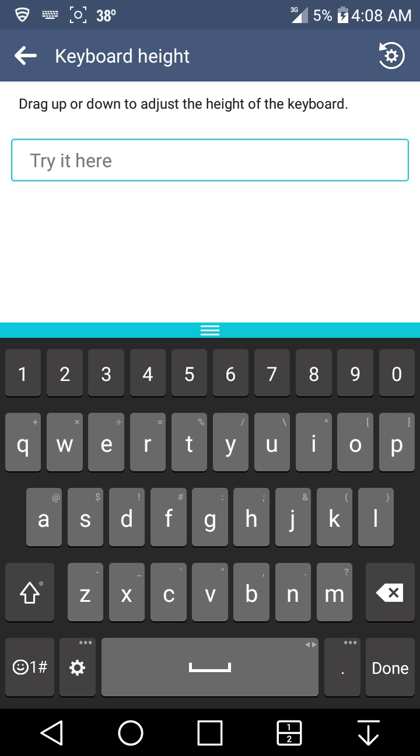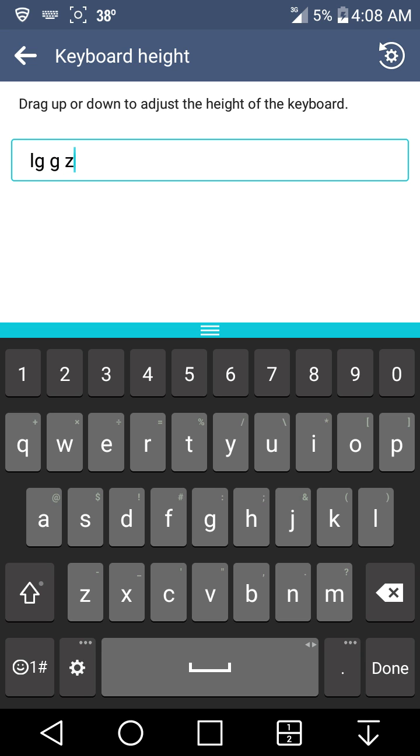There's the big ass keyboard there, it's good for those of you who has big hands like I do. So type in LG G Stylo again.